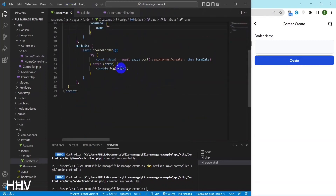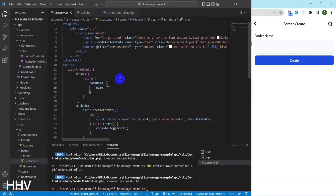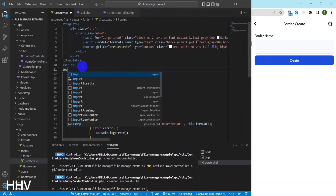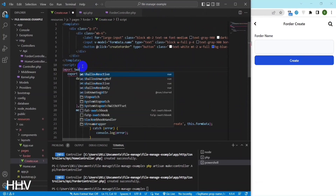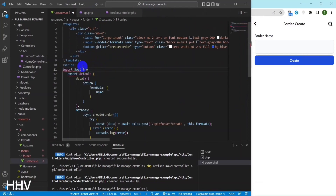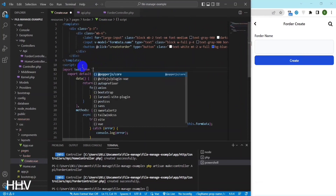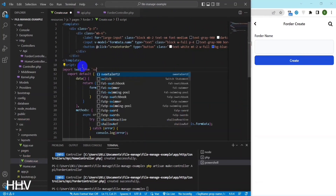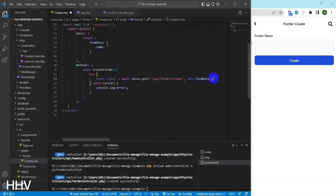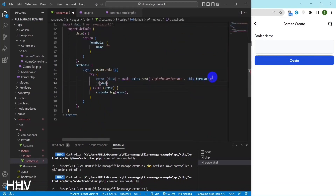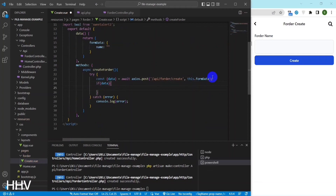The response from the server is destructured using object destructuring syntax and assigned to a variable data. The code then checks if data exists and is truthy, and if so, it uses the Vue router library to navigate to the home route.